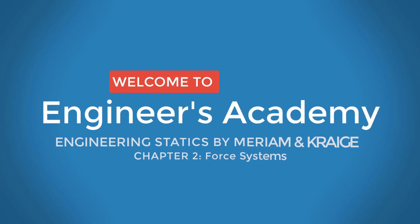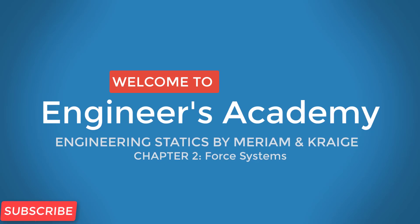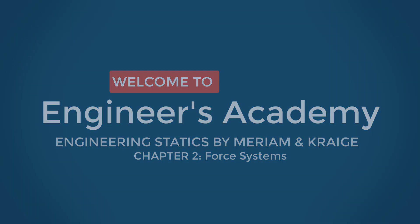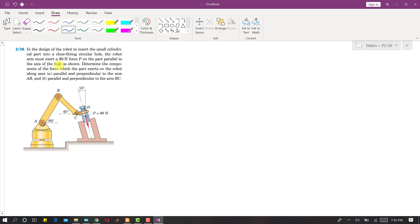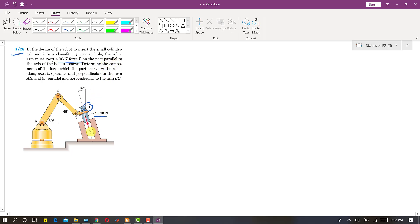Welcome to Engineers Academy. Subscribe to my channel and click on the bell icon to receive notifications for upcoming videos. Today we are going to solve Problem 226. In this problem, a robot is designed to insert a small cylinder B into a close-fitting circular hole. The robot arm must exert a 90 Newton force, and this applied force is parallel to the axis of the hole.